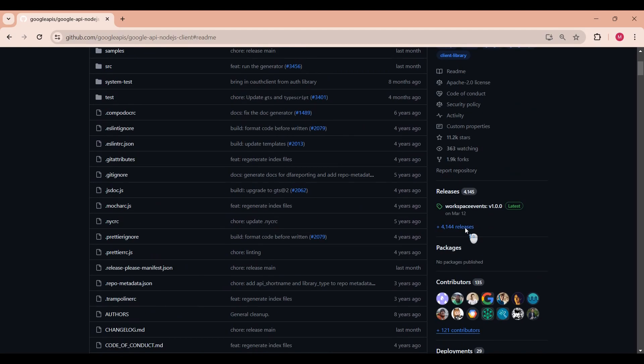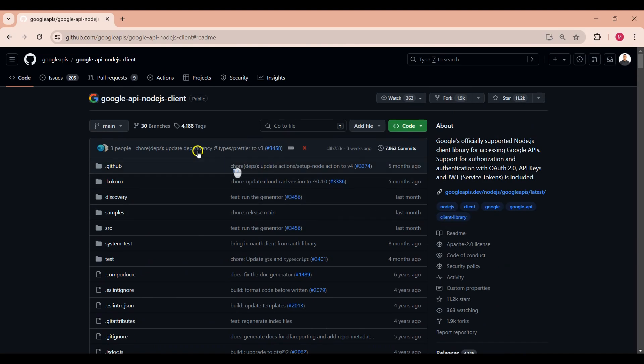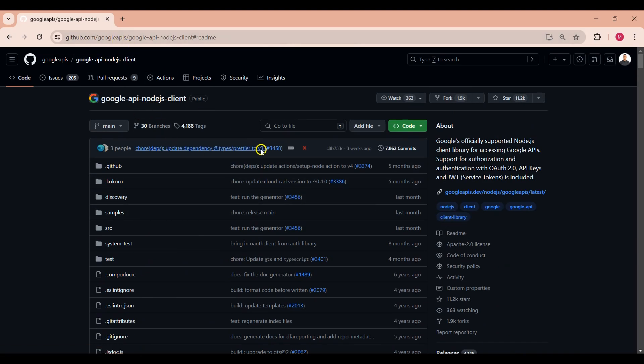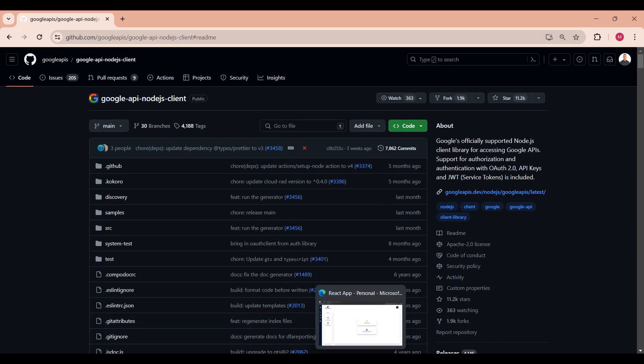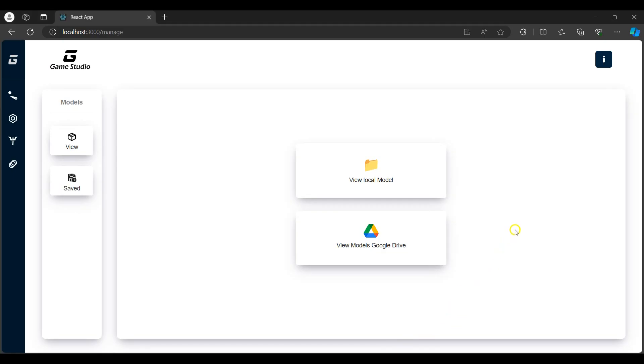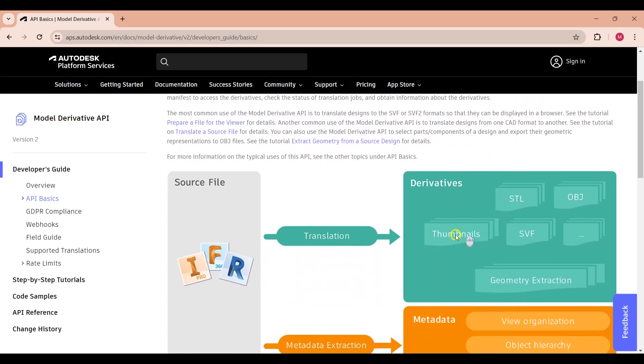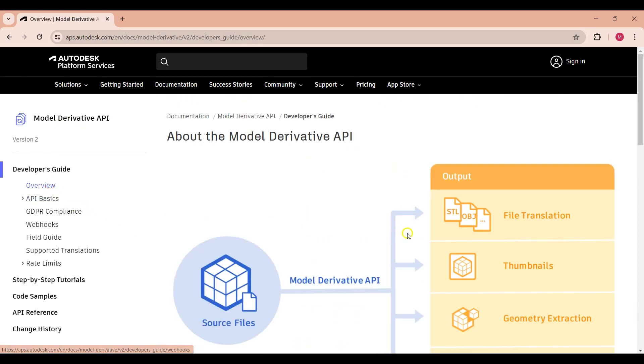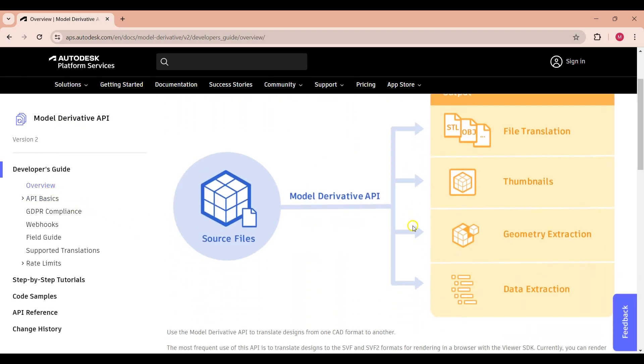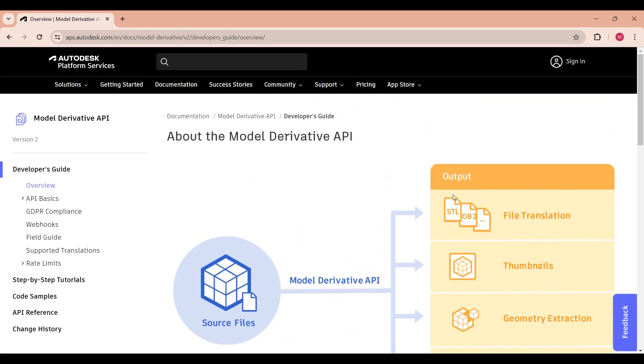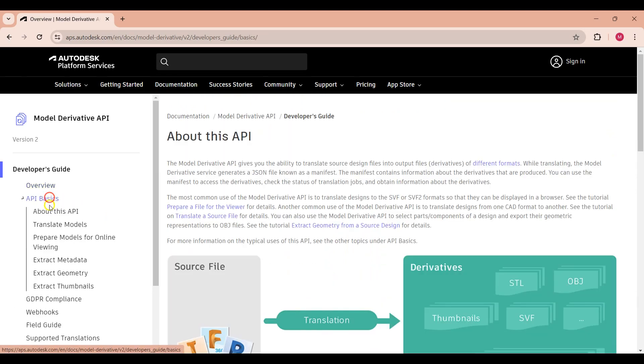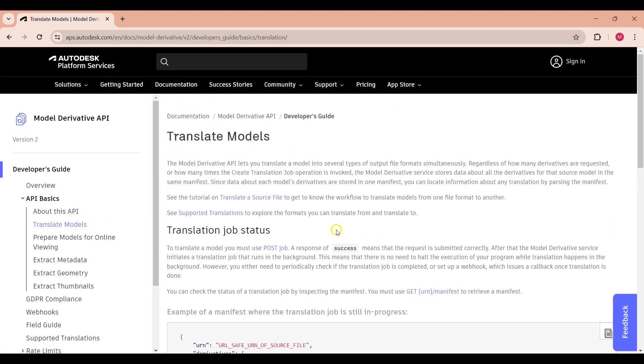The documentation goes through the steps required to access your Google Drive models using Node.js. I have added the link to the documentation in the description. The Autodesk Platform Services Model Derivative API is used to translate the models into several types of output file formats. The documentation shows the steps to follow to translate the model. Under the API basics, we can find the steps required to translate the model and check the status of the translation.